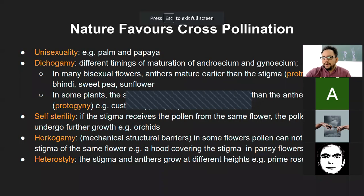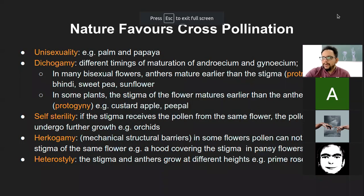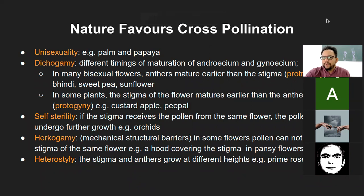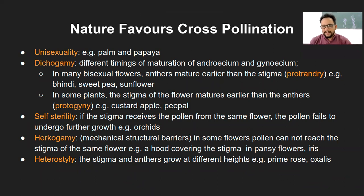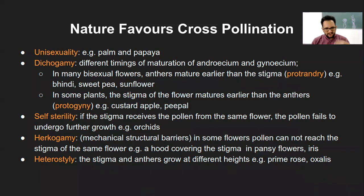Good morning everyone. Last class we spoke of self-pollination and cross-pollination and their advantages and disadvantages. I will not revise that particular part because I feel it is relatively easy — we'll directly start with the next topic.